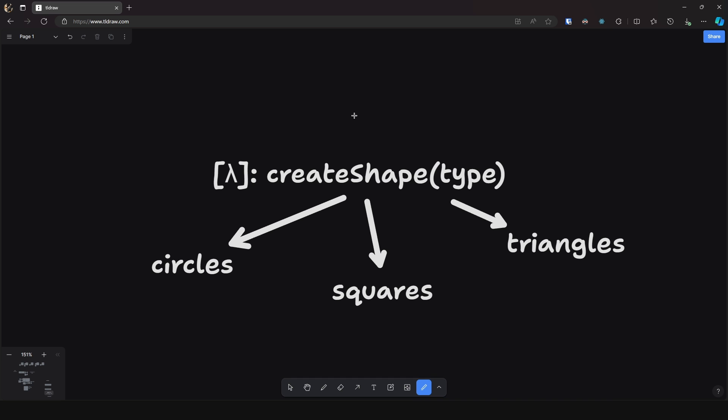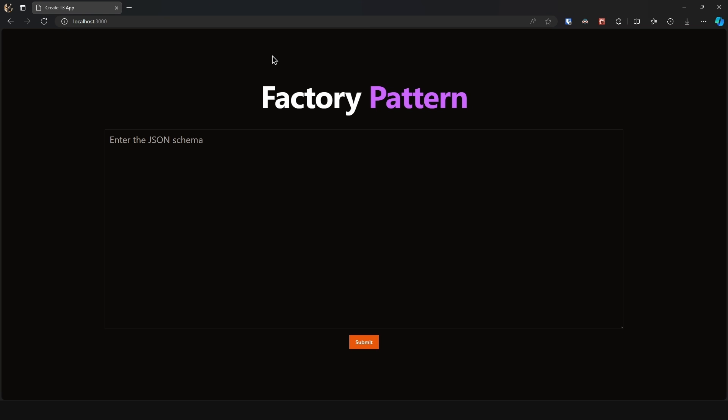That's what the factory pattern is. Well, these definitions are nice but it's best to see them in action. So suppose you want to render inputs based off a JSON schema, similar to how Google Forms works — where the user fills out the structure of their survey, that structure gets stored in a database in JSON format, and then when someone opens up the survey the client gets the data and renders the necessary inputs. To achieve that you should use the factory pattern.